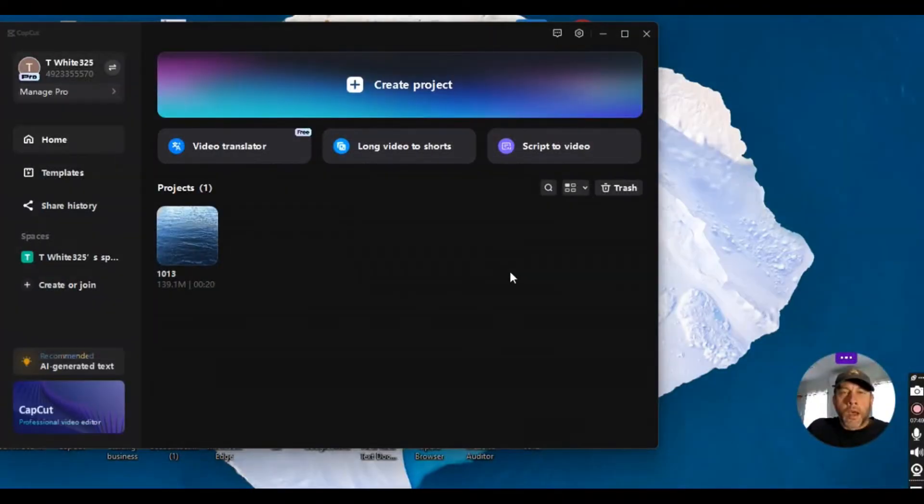Hello folks, this is Ted White and today I'm going to show you how to clear cache in CapCut PC to help make your program run a little smoother. Let's check it out.